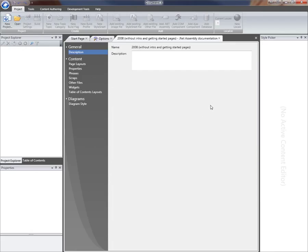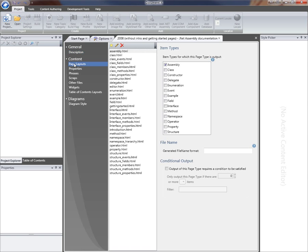DocumentX 2010 has created my new template and the first thing I'm going to do is switch to the page layouts editor. This gives me a list of all the different page types that are generated when I create outputs using this template.